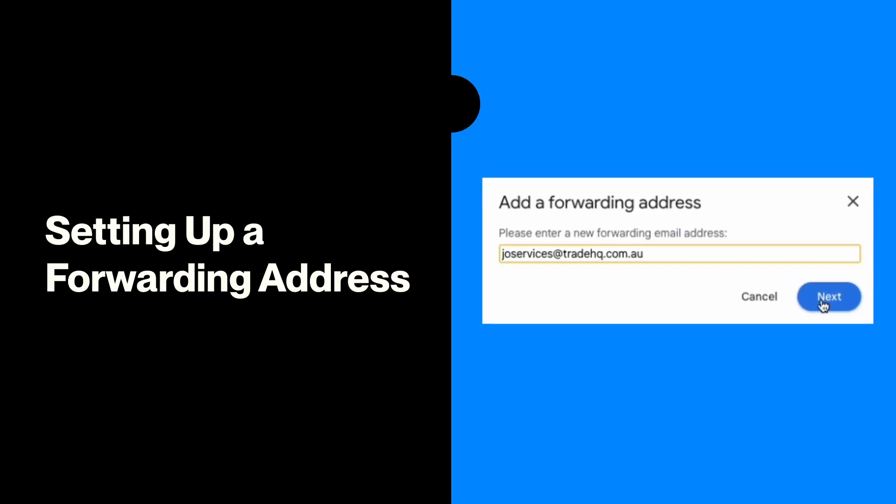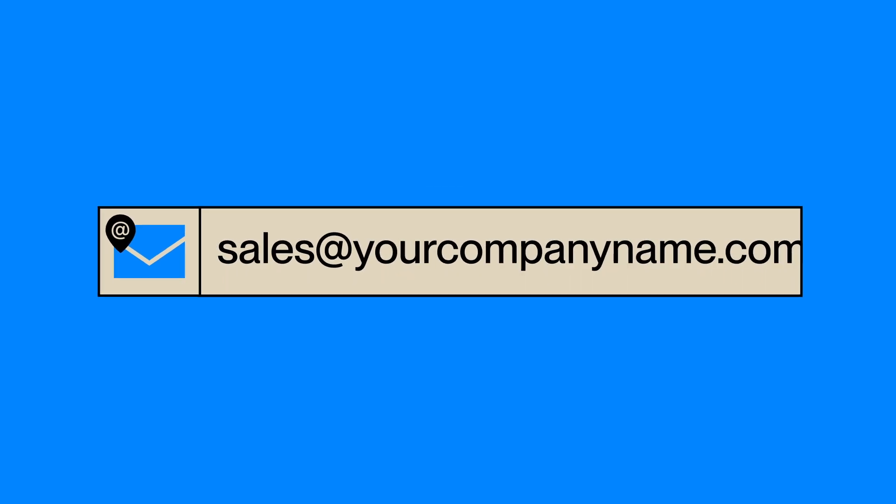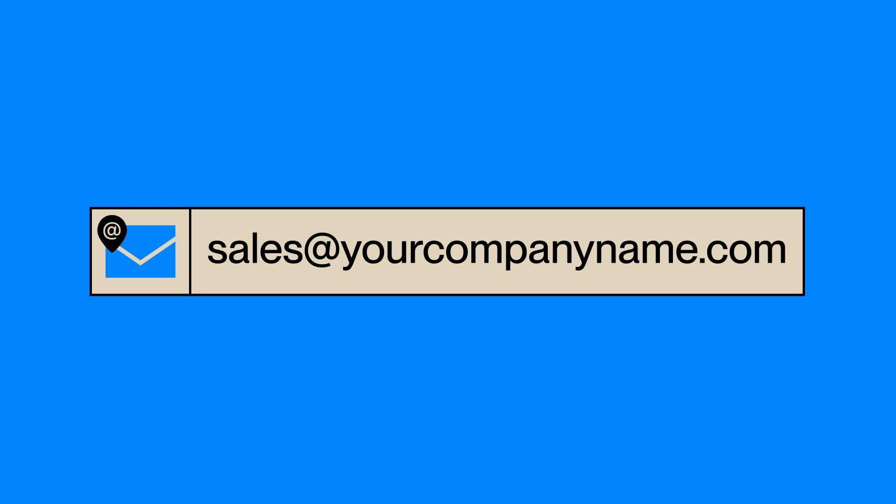The second involves setting up a forwarding address from an existing email. For example, you may already have an email address set up that clients send inquiries to, for example, sales at your company name dot com.